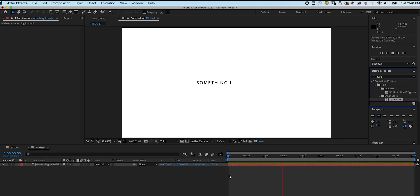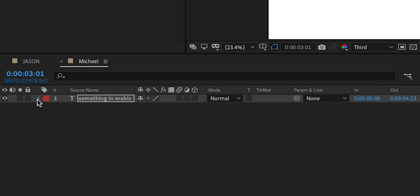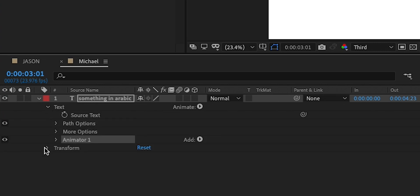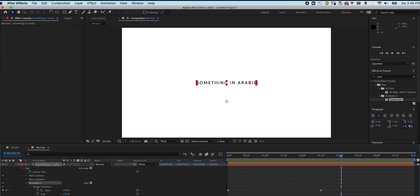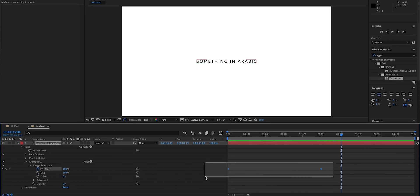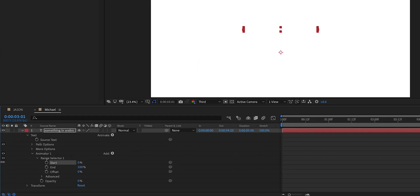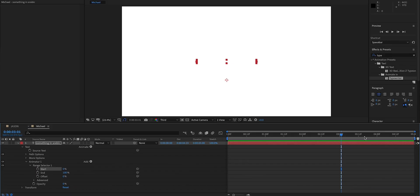And it is working backwards. We're going to change the settings a little bit. Open the settings. Open text. Open animator number one. Range selector number one. And you see these two suckers in here. Delete them. Bam, bam. And we're going to change everything to zero.